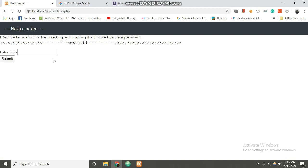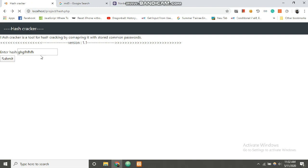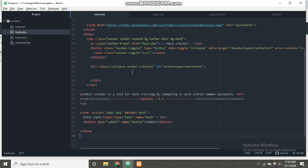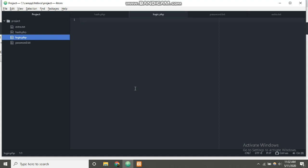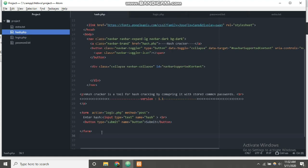The page is looking pretty nice. This is the user input section where you input the hash. It goes to logic.php, but we haven't written anything there yet so it's not responding to our POST request. This section takes the hash from the user, sends it to the backend server logic.php, and the logic we write there will handle cracking the hash. Our front-end part is almost done.